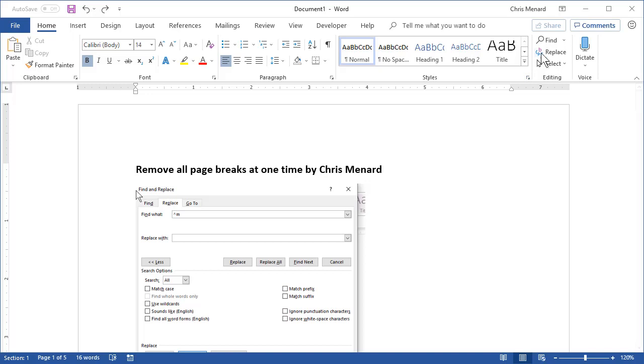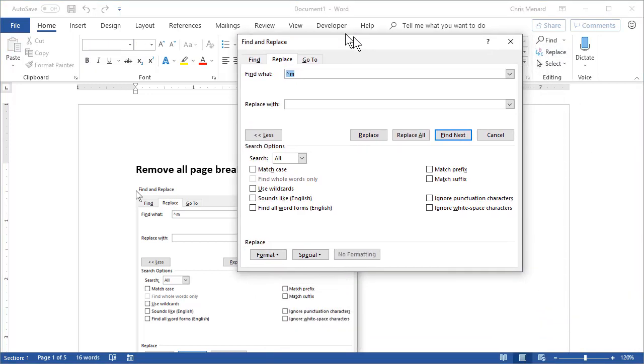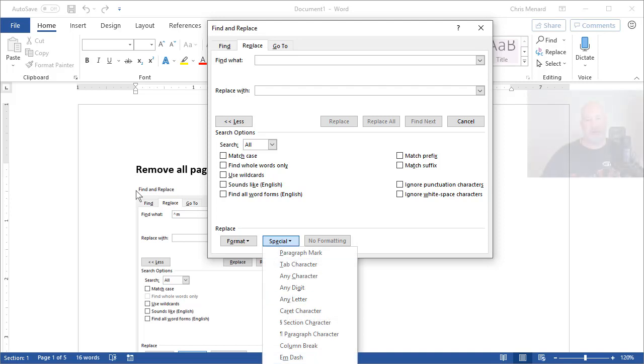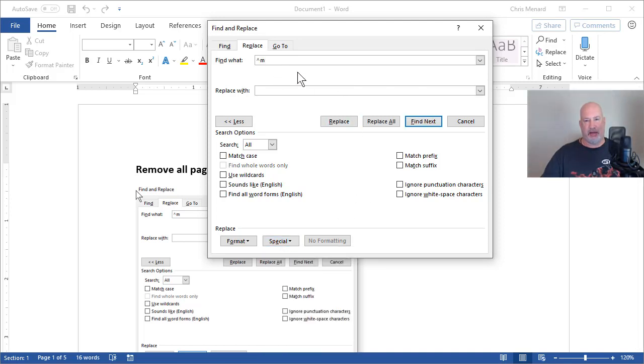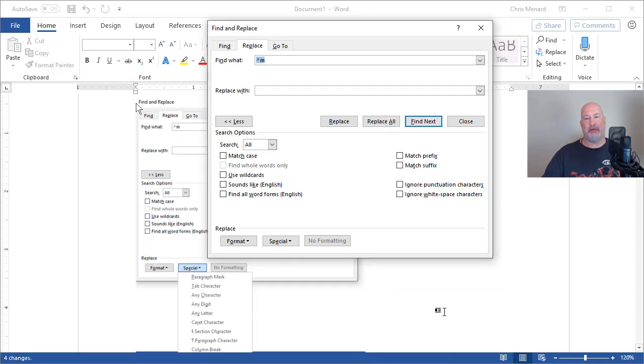So let me do it real quick. Replace, nothing there. Special, I just click manual page break and it puts in the caret M. Replace all, four, click OK.